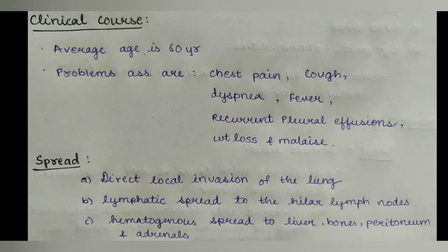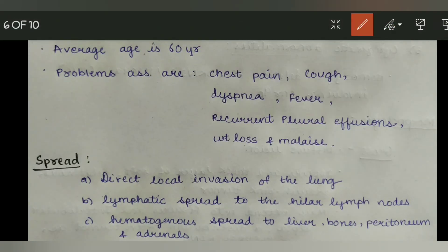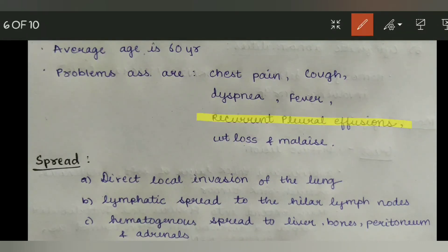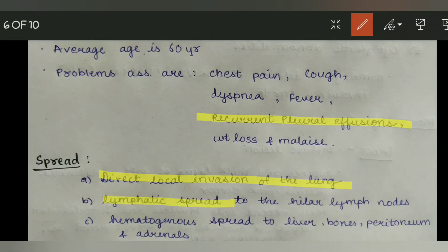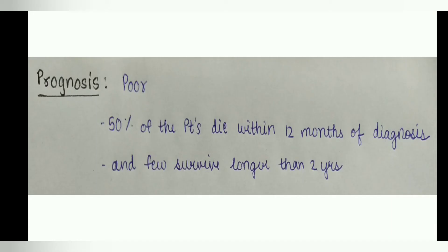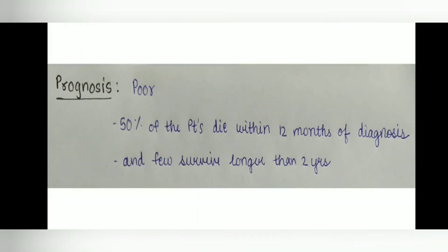Now the clinical course: the average age is 60 years. Problems associated with malignant mesothelioma include chest pain, cough, dyspnea, fever, and recurrent pulmonary effusions. Weight loss and malaise can also be seen. Spread can occur by direct local invasion of the lung, lymphatic spread to the hilar lymph nodes, and hematogenous spread to the liver, bones, peritoneum, and adrenals. The prognosis is poor — approximately 50% of patients die within 12 months of diagnosis, and few survive longer than two years.